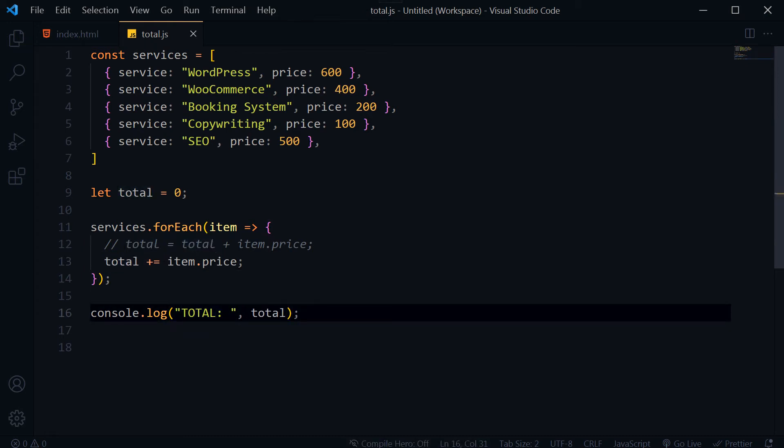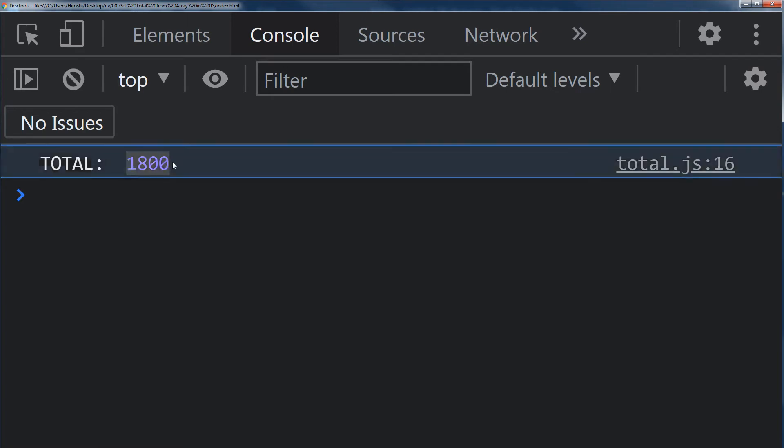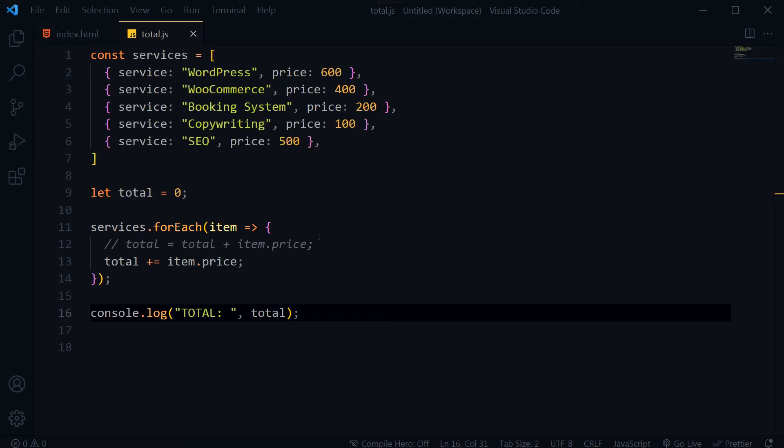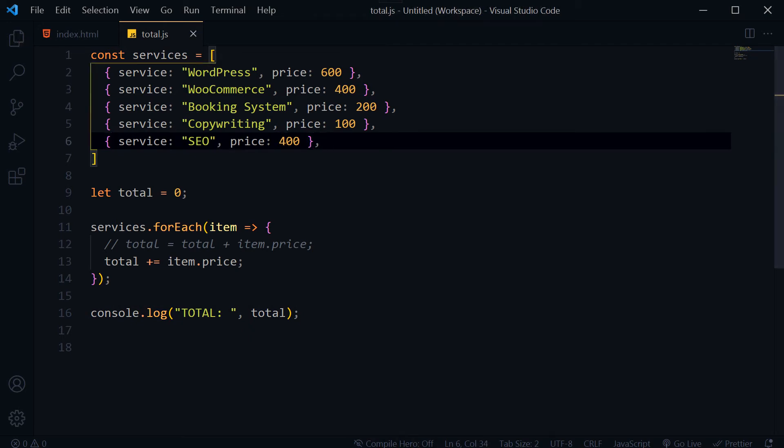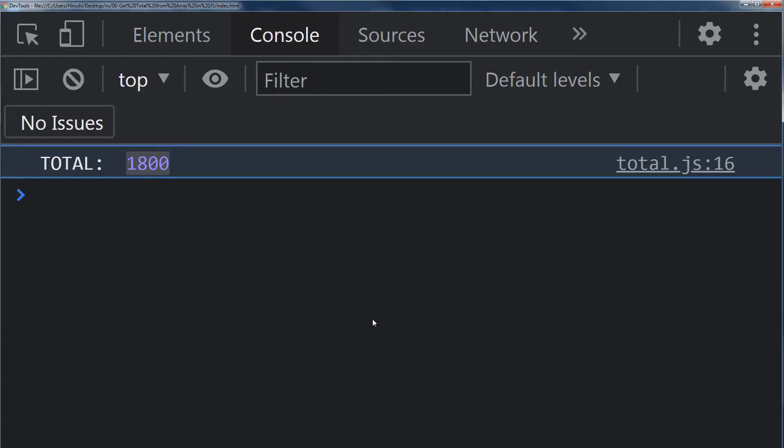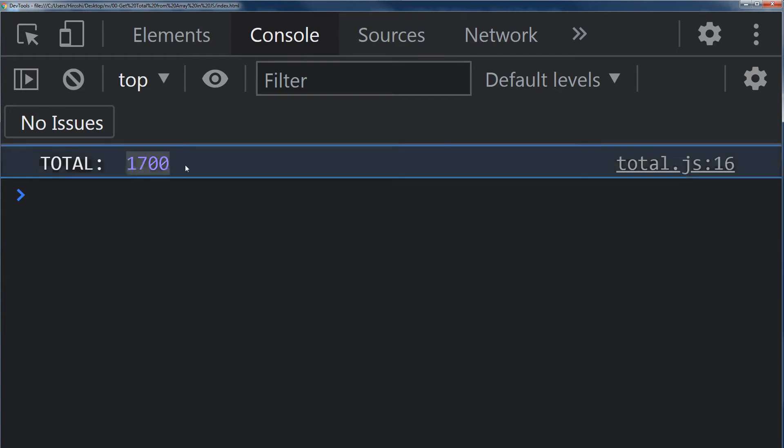Total, save, and here as you can see 1800 is the result. Change the price here, refresh, and now it's 1700.